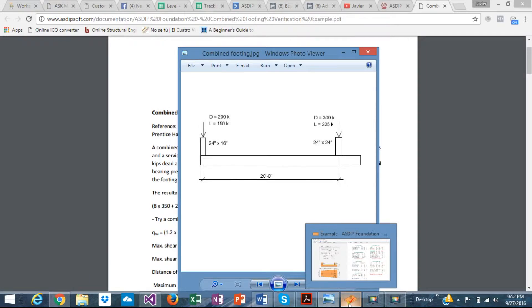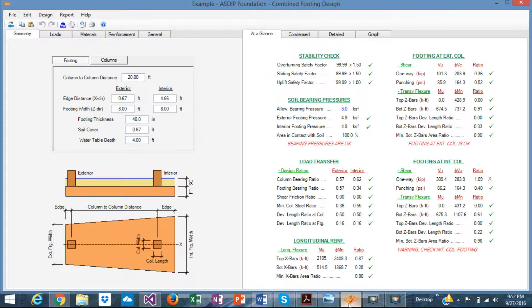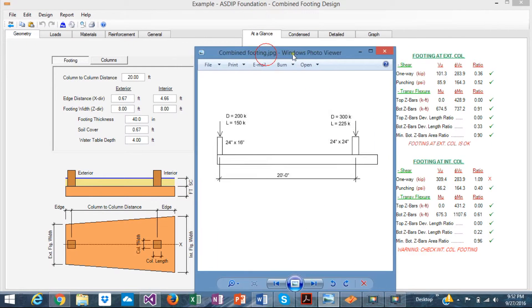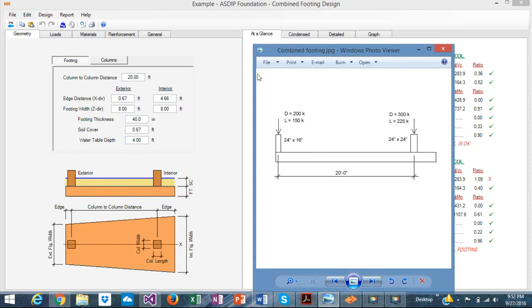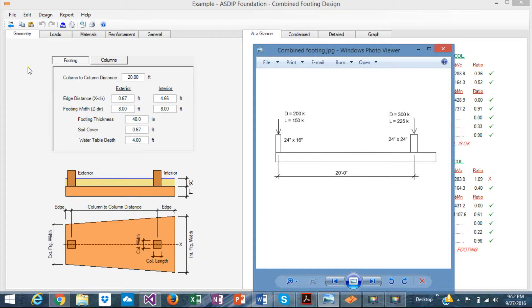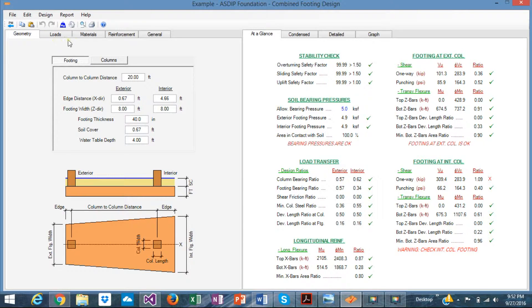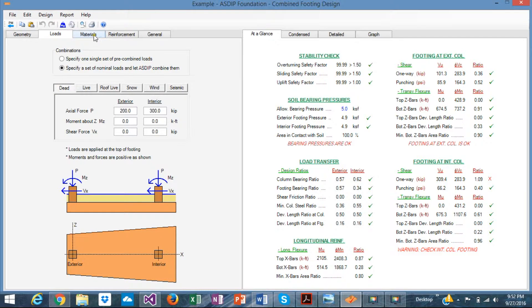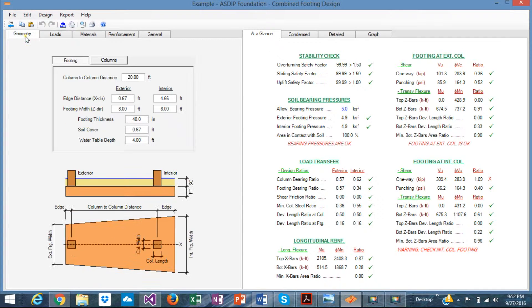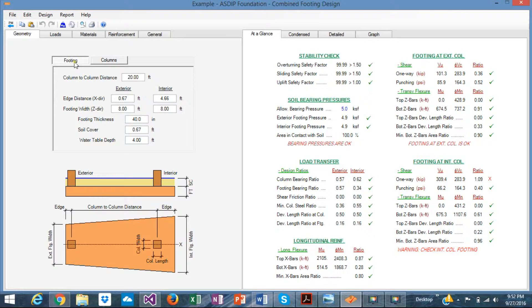Okay, let's open ASDIP foundation. I'm going to show you the numbers again as a reference. Let's see how simple it is to model this combined footing. The software is designed in such a way that these tab pages let you define the input data very easily, very straightforward. For example, in geometry, you can put here in the footing tab, distance between columns, we know that is 20 feet. And this is the dimensions of the columns. We're going to propose some thickness of the footing.